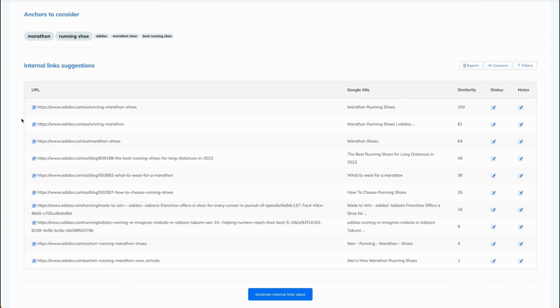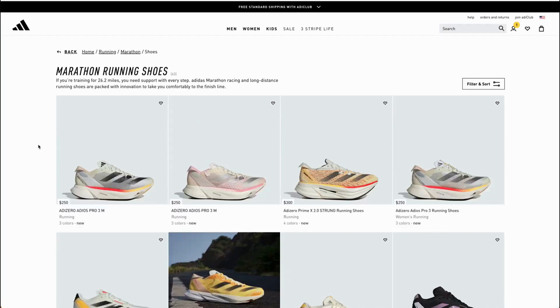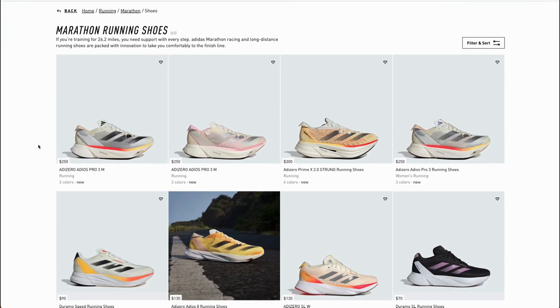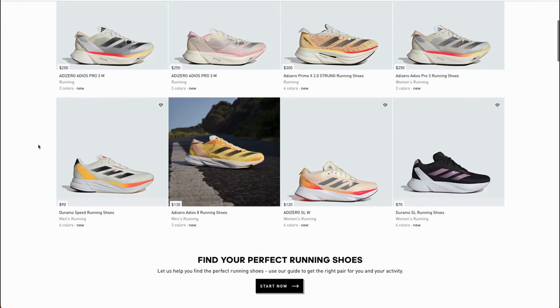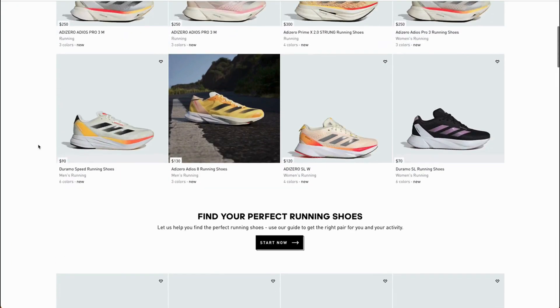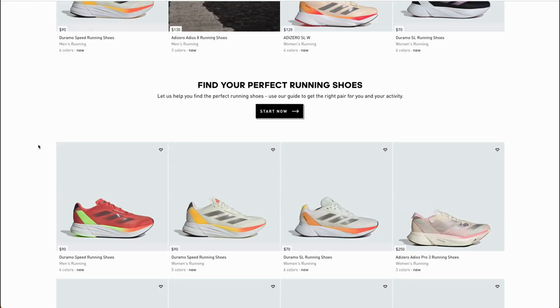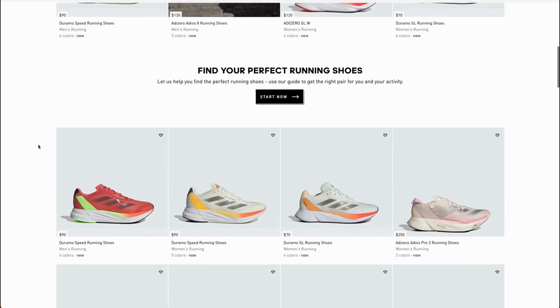If you want to double check what is behind a certain link, you can click on the arrow on the left of that link. As you can see, the first link is taking us to a product page where people can select and buy marathon running shoes.